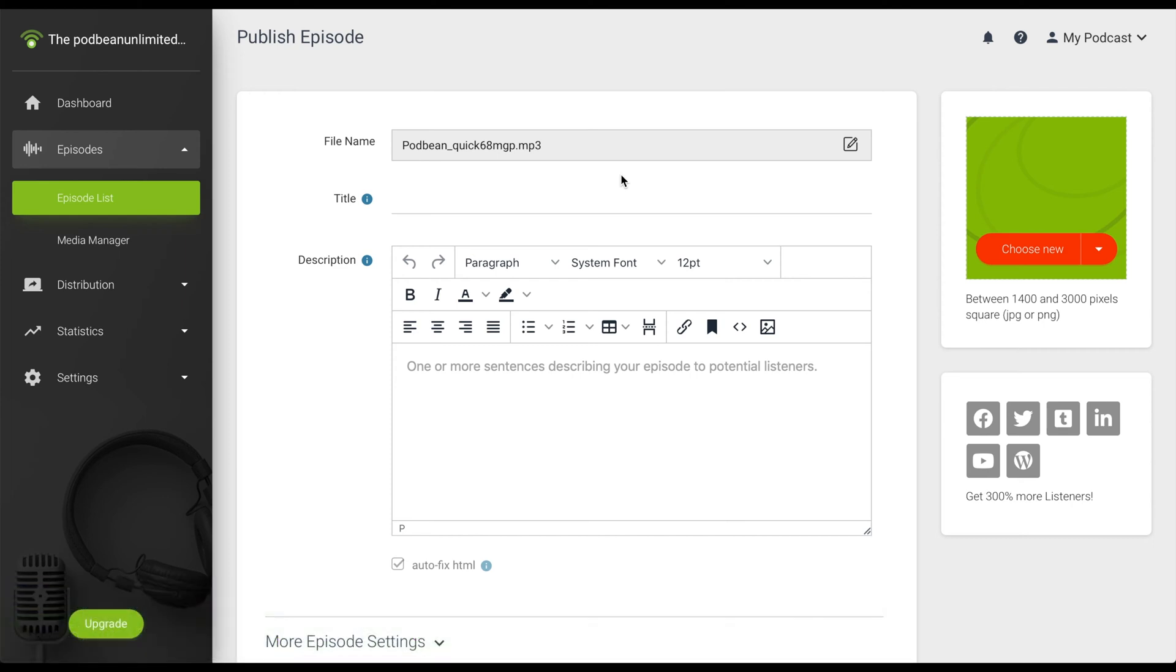On Podbean's free and unlimited audio tiers, you can upload audio podcasts. On our unlimited plus tier and above, you can upload both audio and video podcasts.